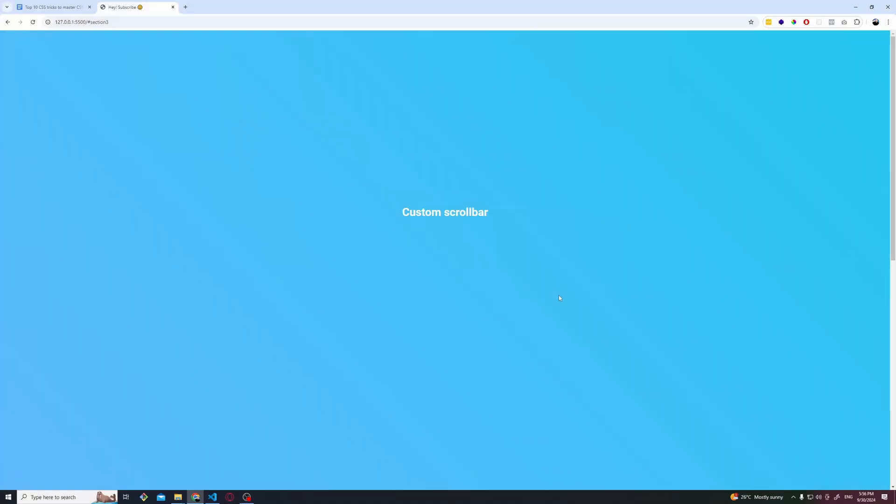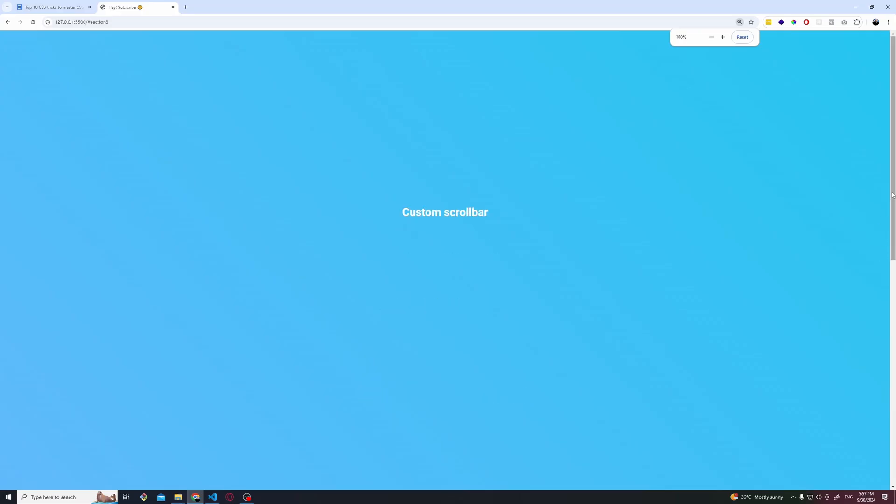The last one for today that I want to show you is how to create a custom scrollbar. You see that thing on the very right? That's the scrollbar. How we can achieve this?